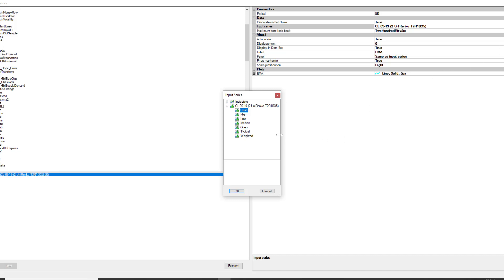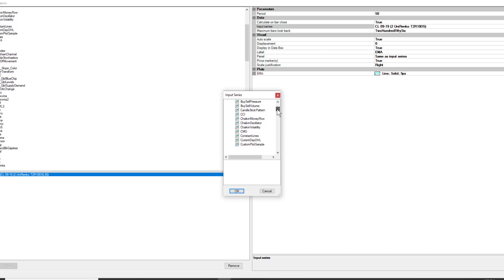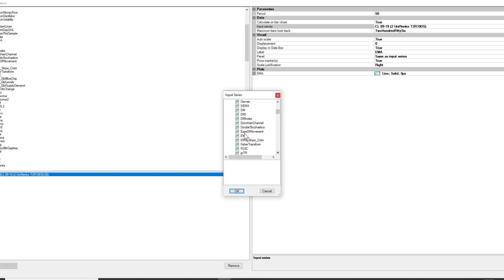It'll give you this input series dropdown menu. You're going to open up indicators, scroll down to EMA, which is exponential moving average. Then right here for the period, select the period you want. In this particular case we're doing a 50 EMA of a 50 EMA.